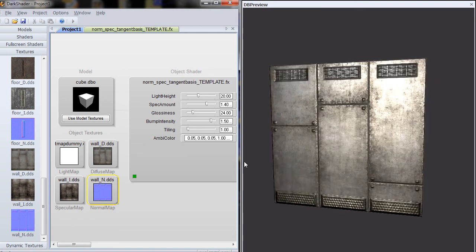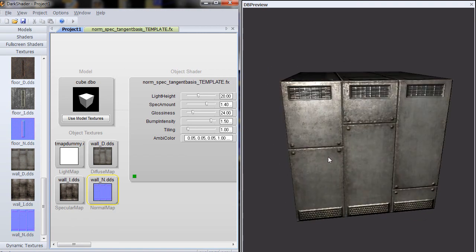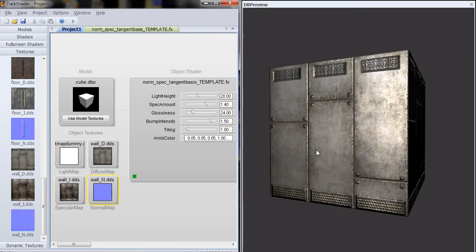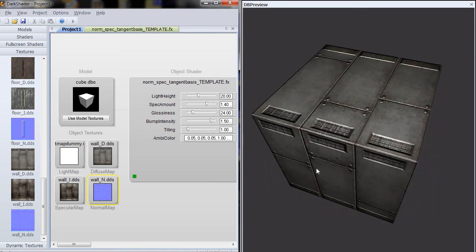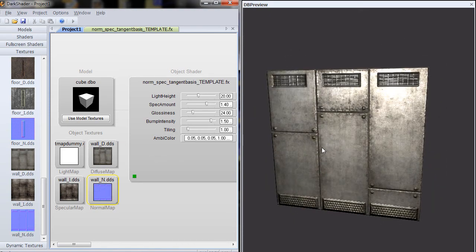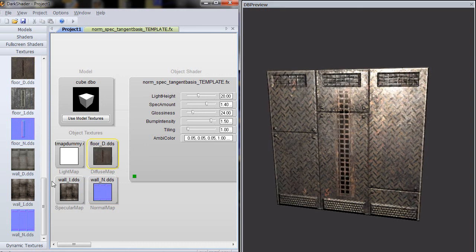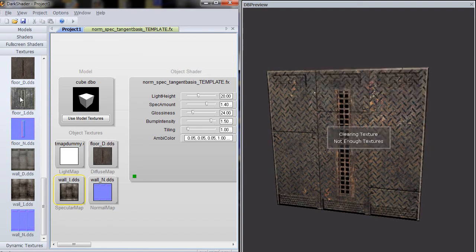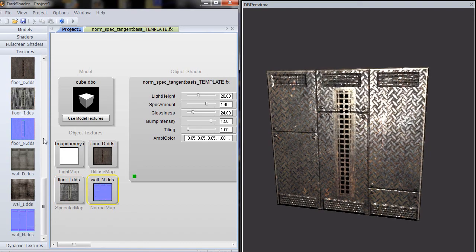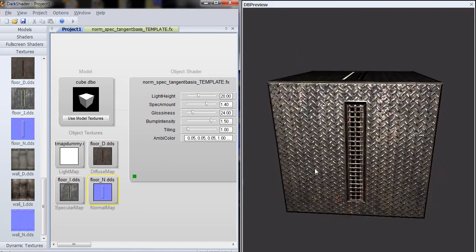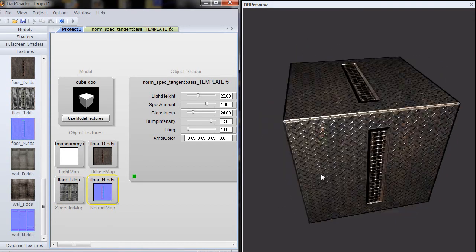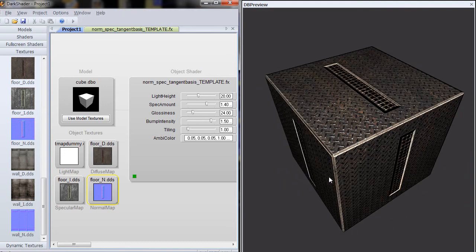And then finally, tiling. This is a cool little tool that you can use. Again, this is just a preview tool. Let's load in the floor texture once. It's the diffuse floor, the specular map, and the normal map. This is the floor texture with the diamond plating.